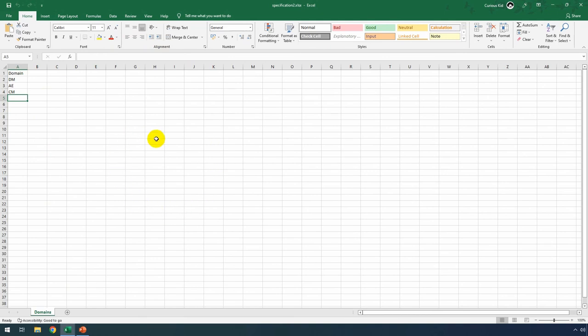So within two or three mouse clicks, we'll be able to open the required Excel file.